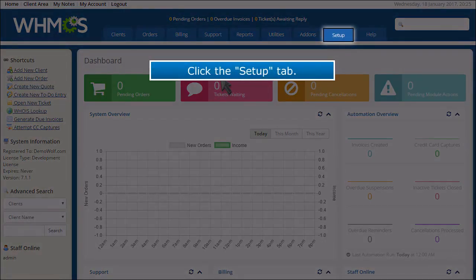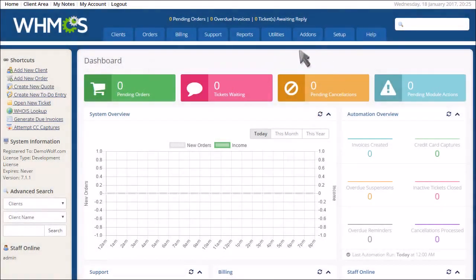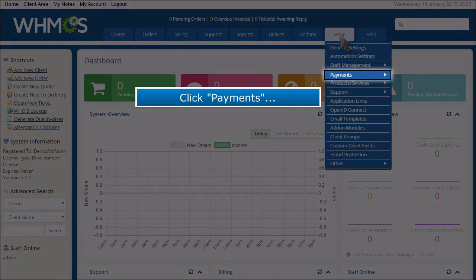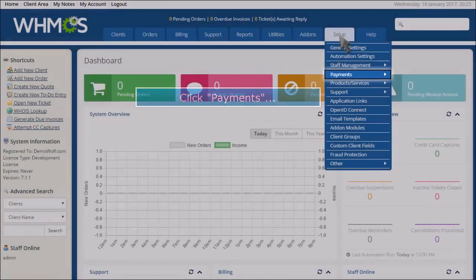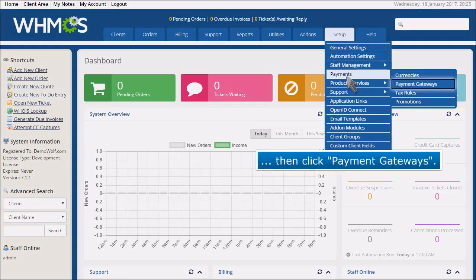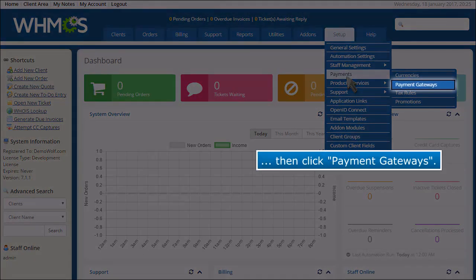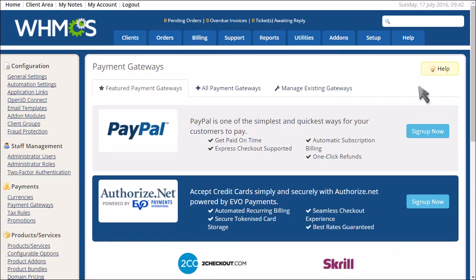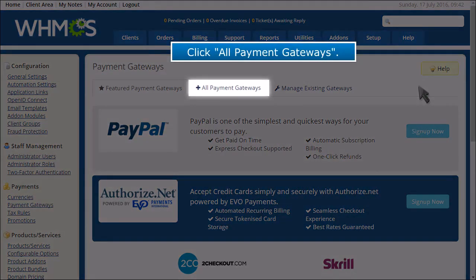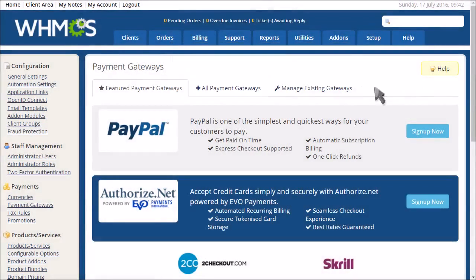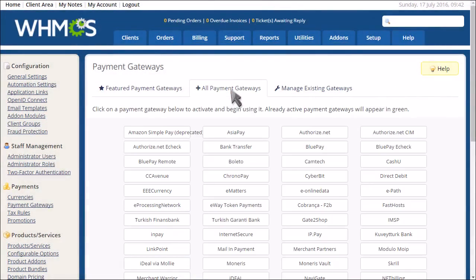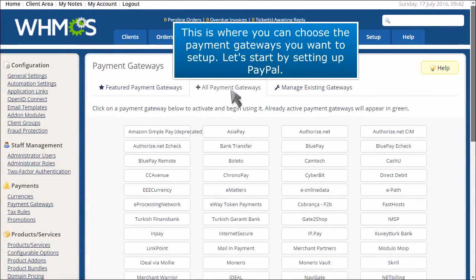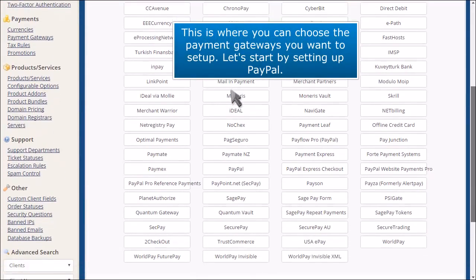Click the Setup tab, then click Payments, then click Payment Gateways, and click All Payment Gateways. This is where you can choose the payment gateways you want to set up.